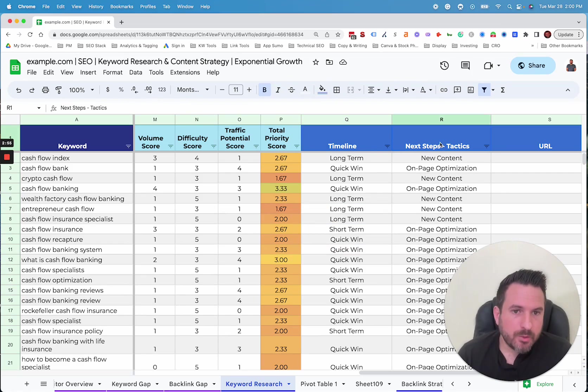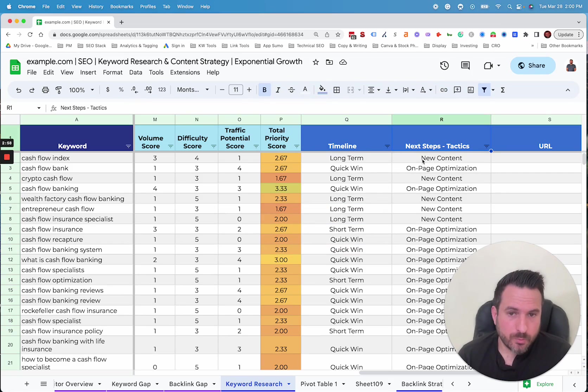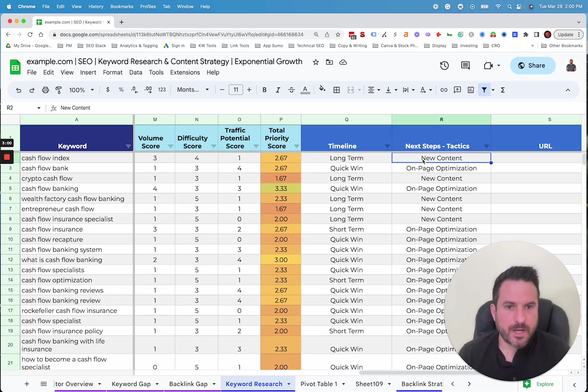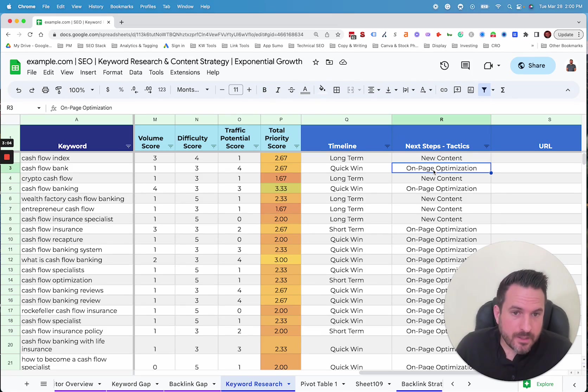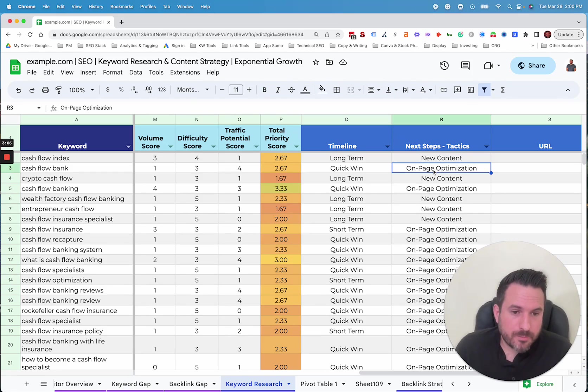Then we'll even map out the tactic we need to use. So do we need a new page and need to create new content? In some cases, we'll be able to do on-page optimization. And the other tactics we'll recommend, there's two more typically, one would be SEO testing.